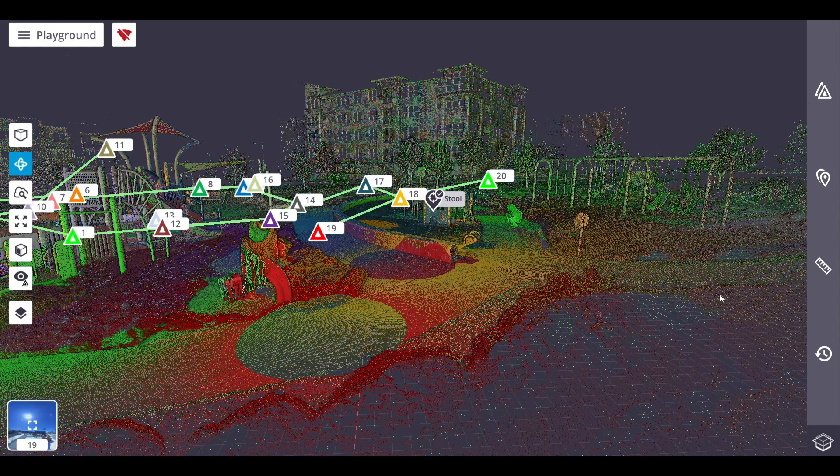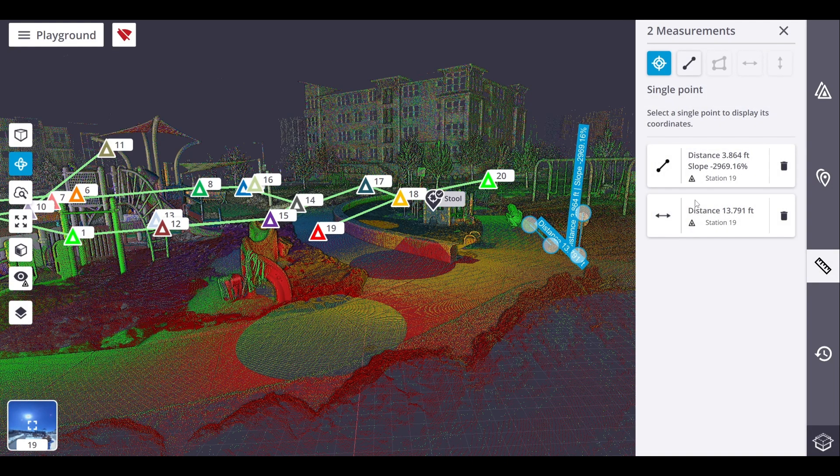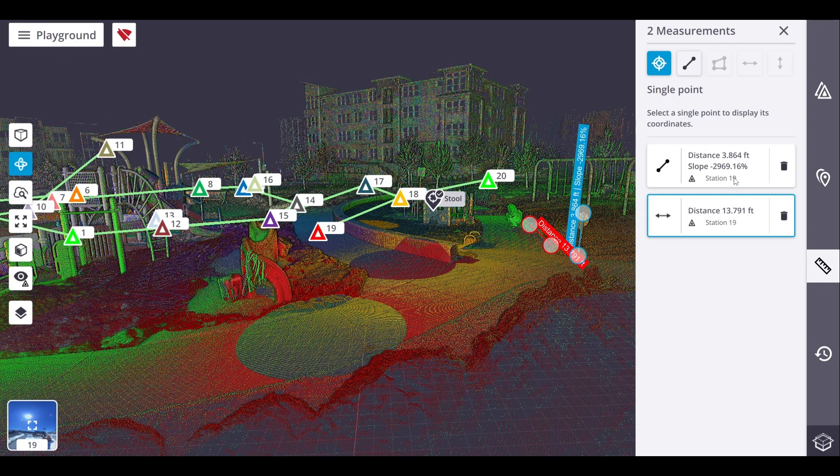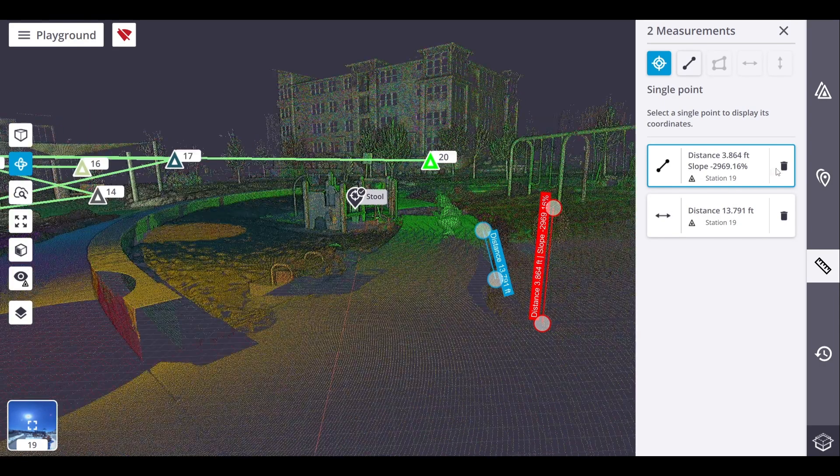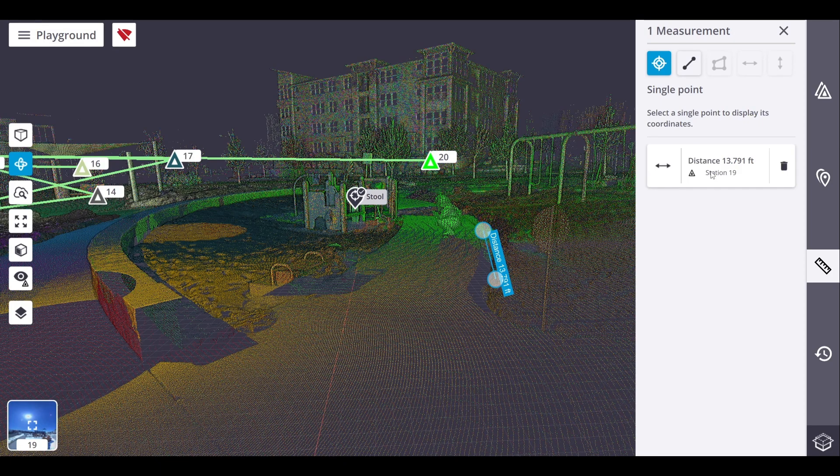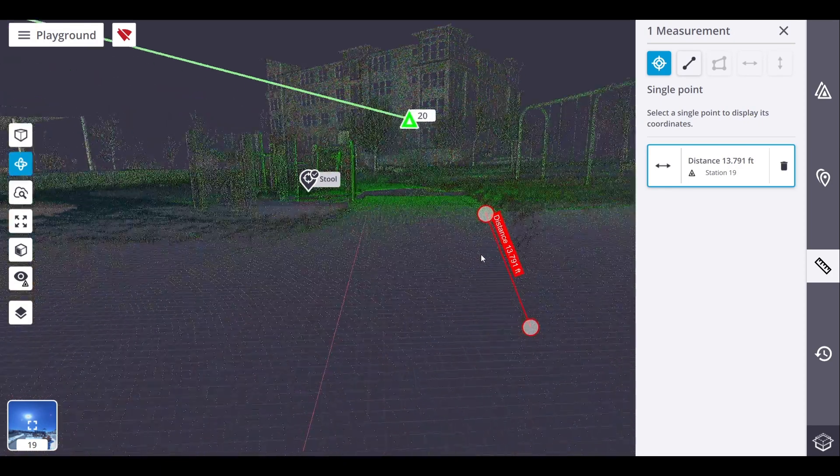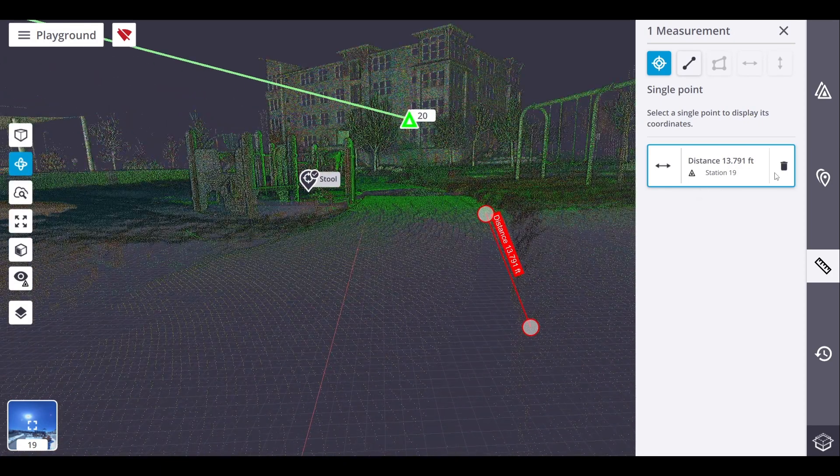To delete measurements, select a measurement in either the station view or map view. The selected measurement displays in red in the view, and is surrounded by a blue frame in the measurements panel. Click delete to delete the measurement.